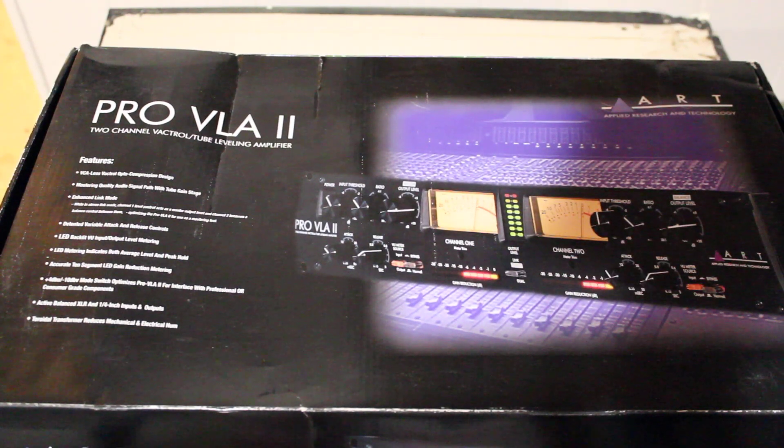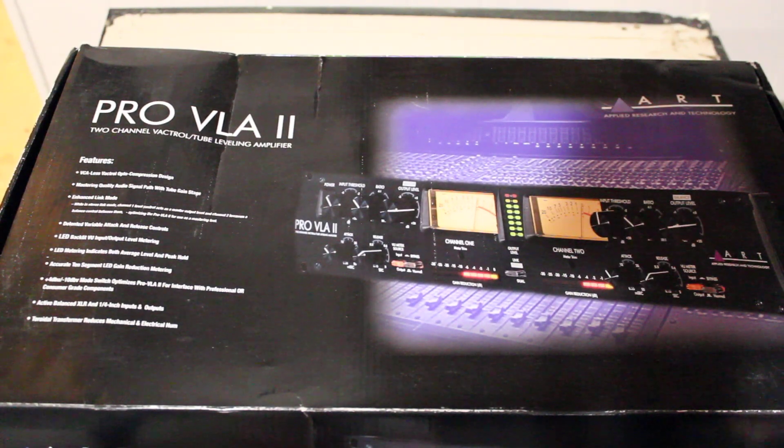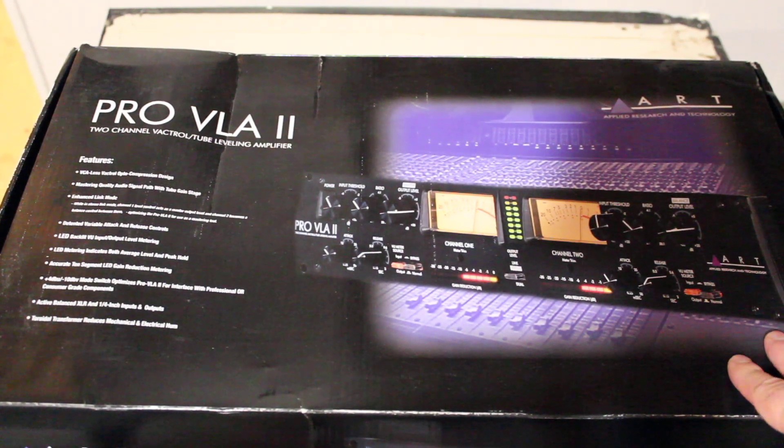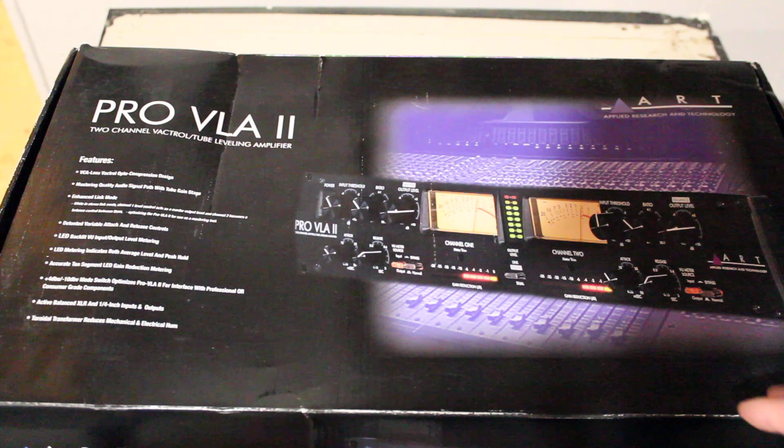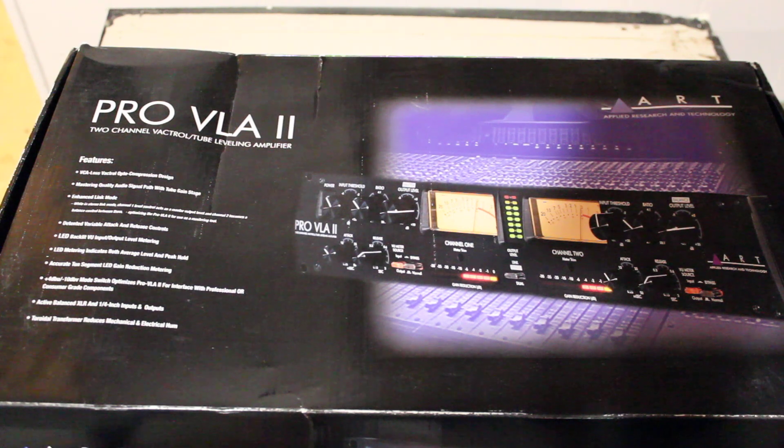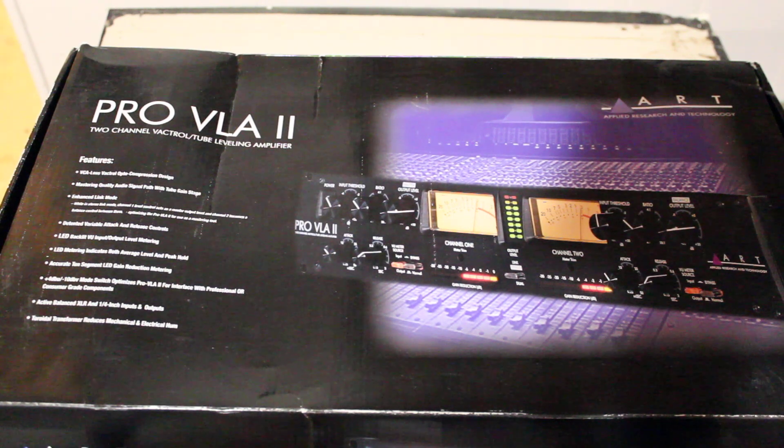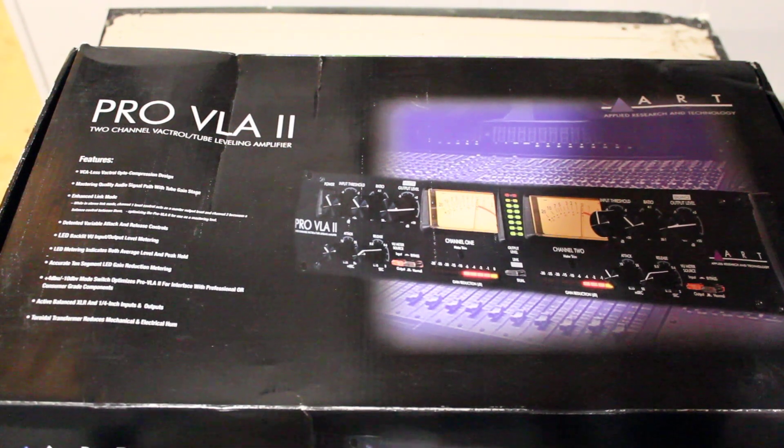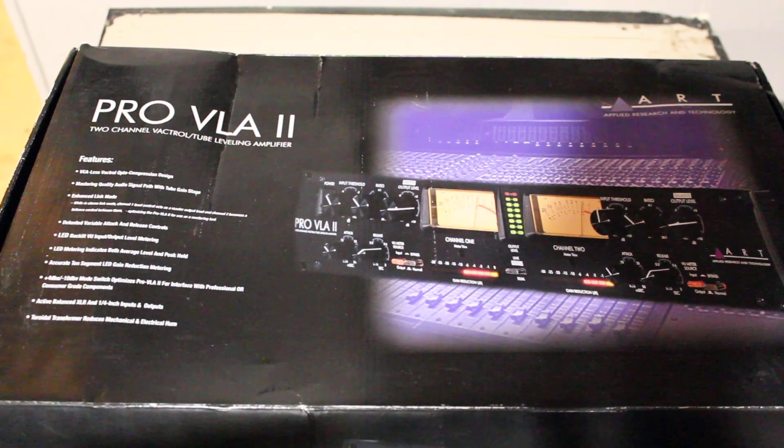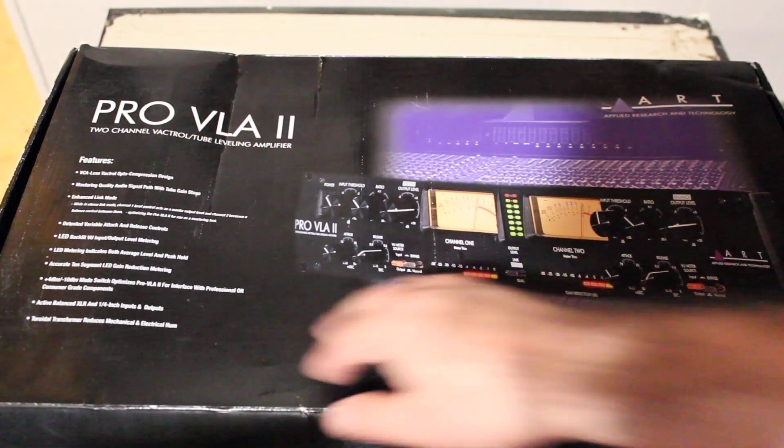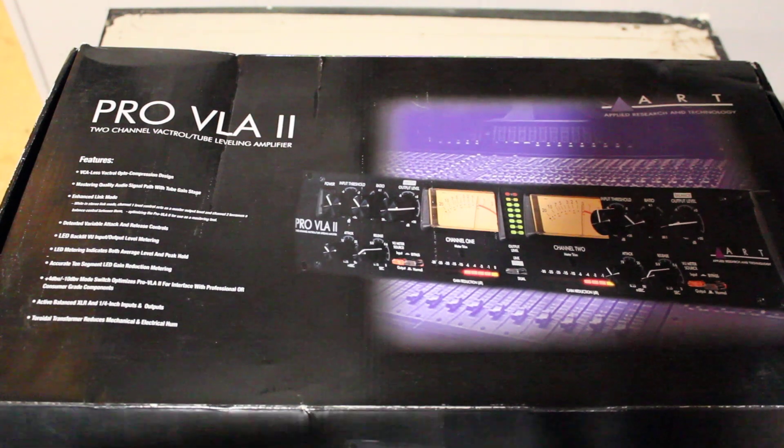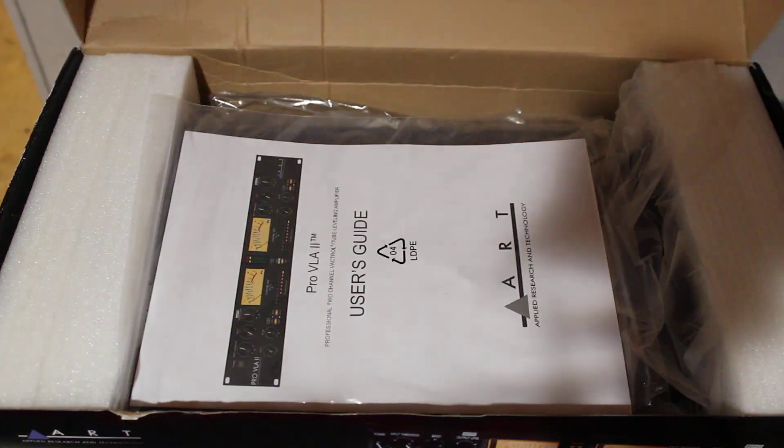The box looks bad, but it wasn't for lack of the Reverb user shipping it real nice. They shipped it really nice, just I think maybe it's an older box as these units are a little older.